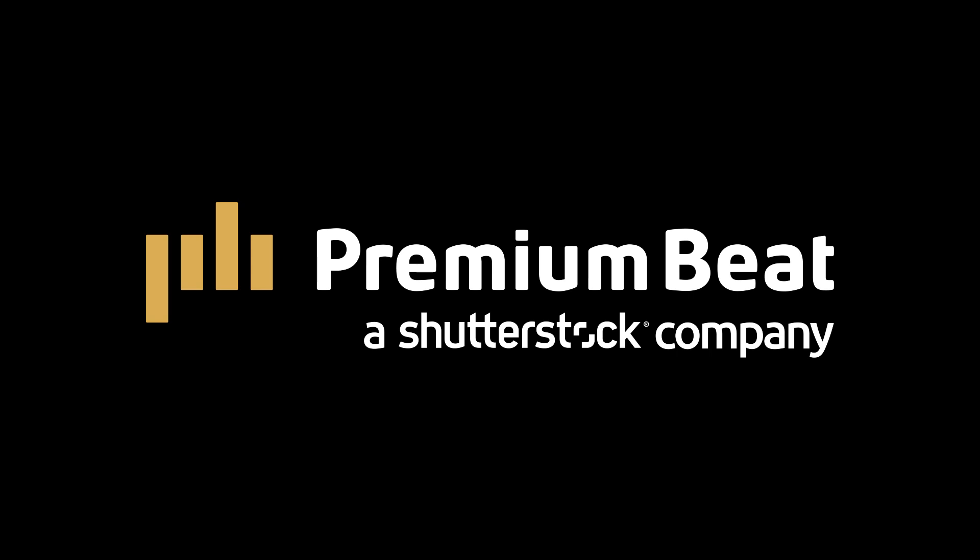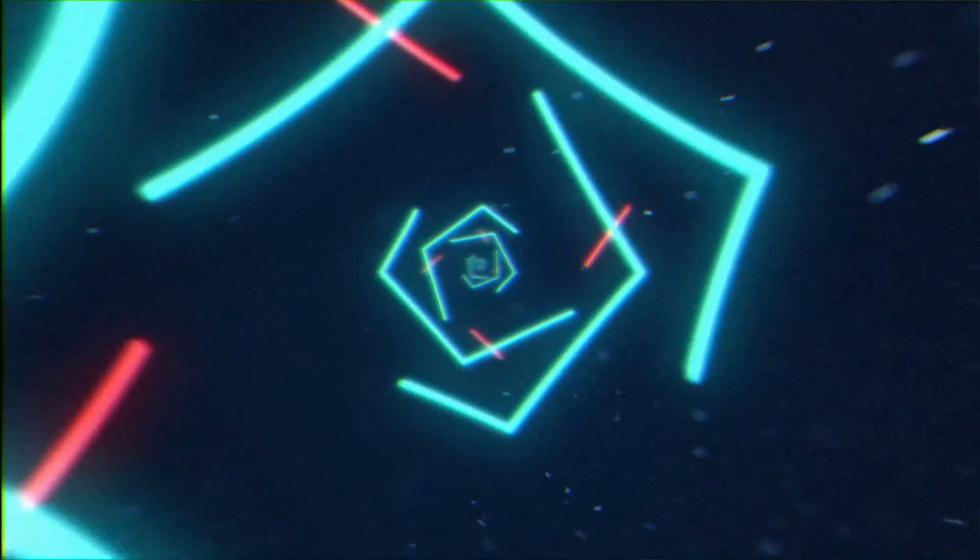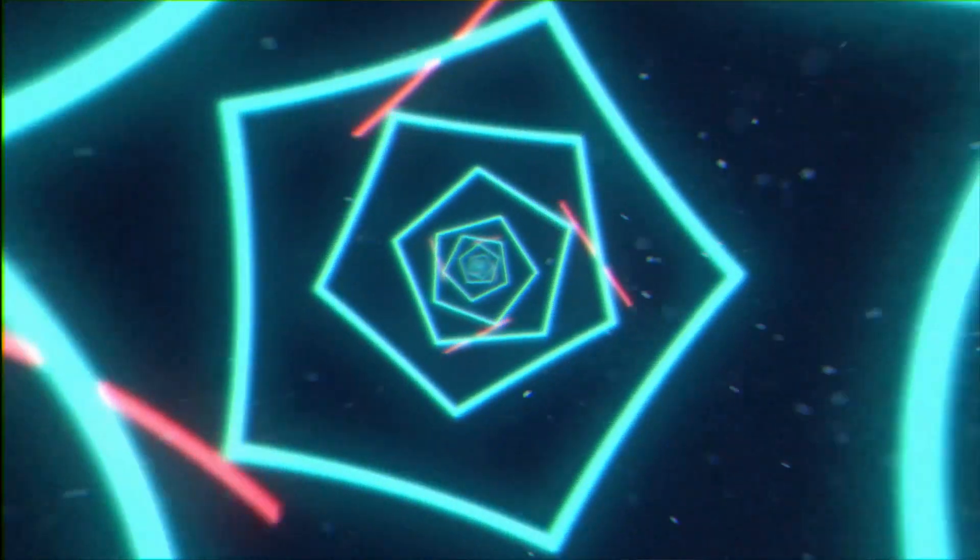This video is brought to you by premiumbeat.com. In this After Effects video, we're going to create some loopable, shape-based tunnels inside of After Effects, so stay tuned.